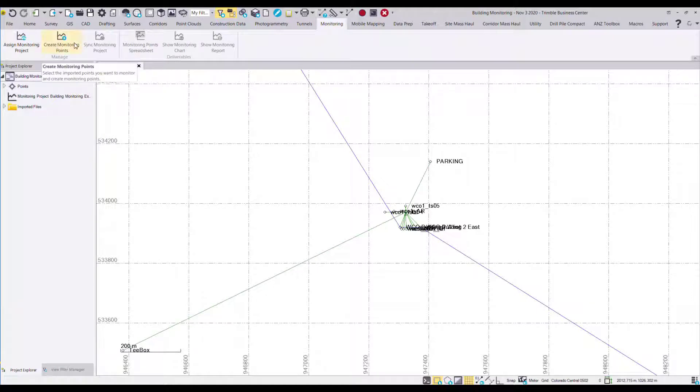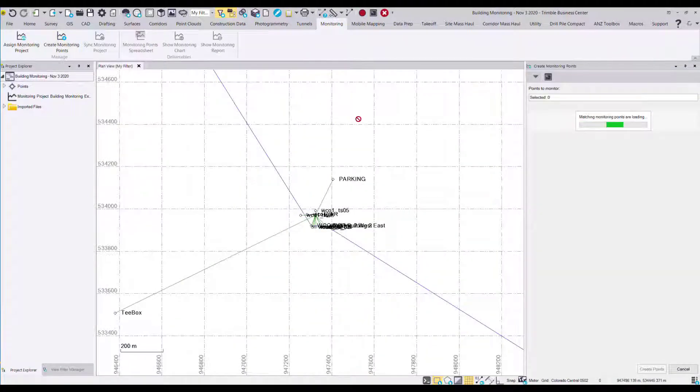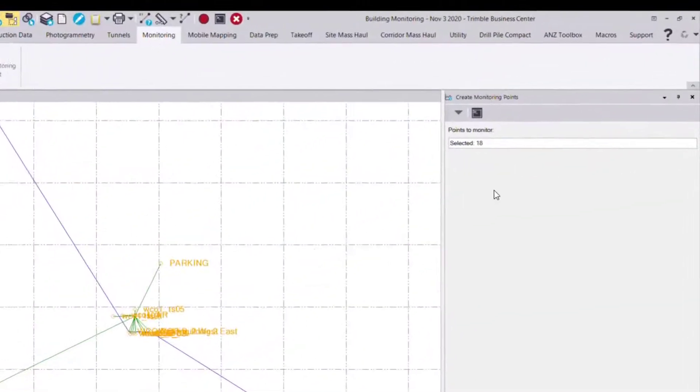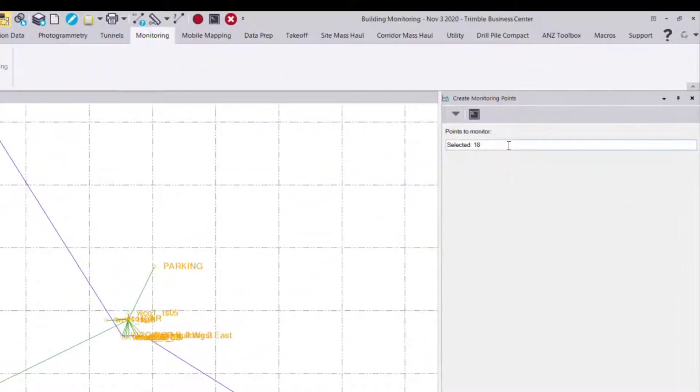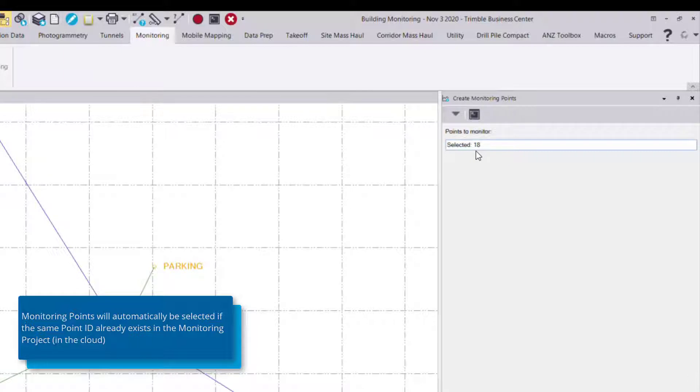And of course we'll go through creating the monitoring points again. Now this time you'll see that the points have been automatically selected. What this has done is selected any point IDs in the TBC project that match any existing point IDs in the monitoring cloud project.